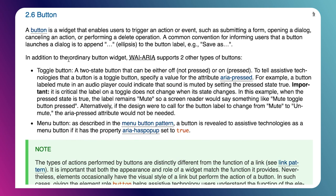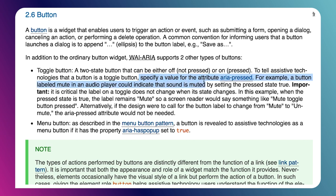And it tells us that a button is a widget that lets a user trigger an action. But it also says, in addition to the ordinary button widget, ARIA also supports two other types of buttons. There's a toggle button, and there's a menu button. A toggle button is going to be like a two-state button, which will either be pressed or not pressed. And the quintessential example they provide there is like a mute button that you might see on a video player. The important thing to note here is that they mention, in order to tell assistive technology that a button is a toggle button, we want to specify a value for the aria-pressed attribute. So right away, we know we're going to need an aria-pressed attribute.